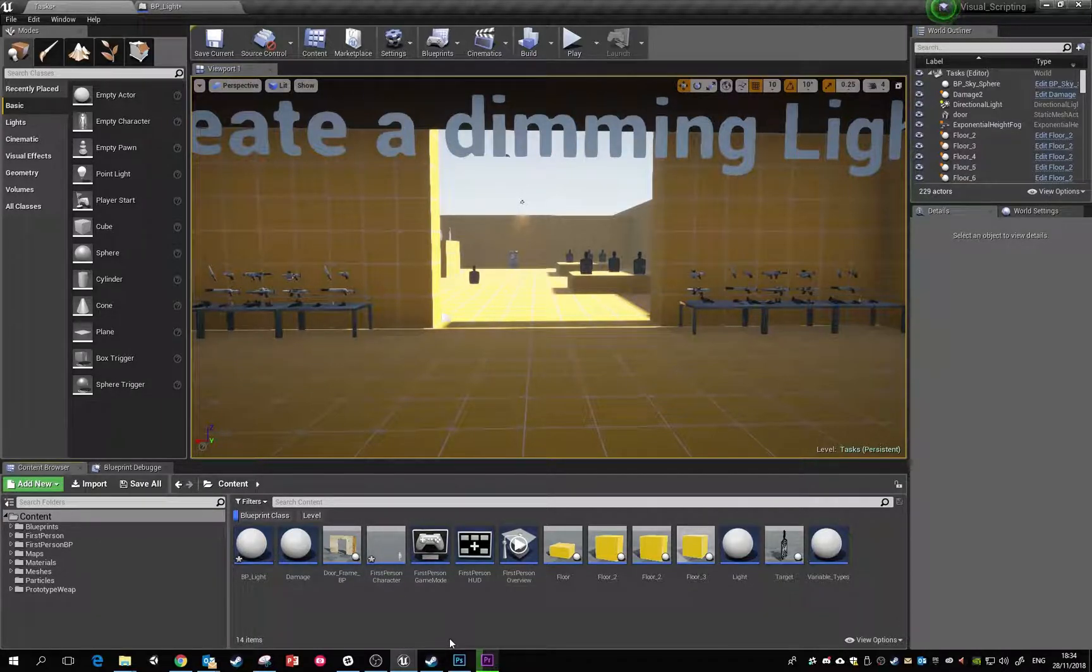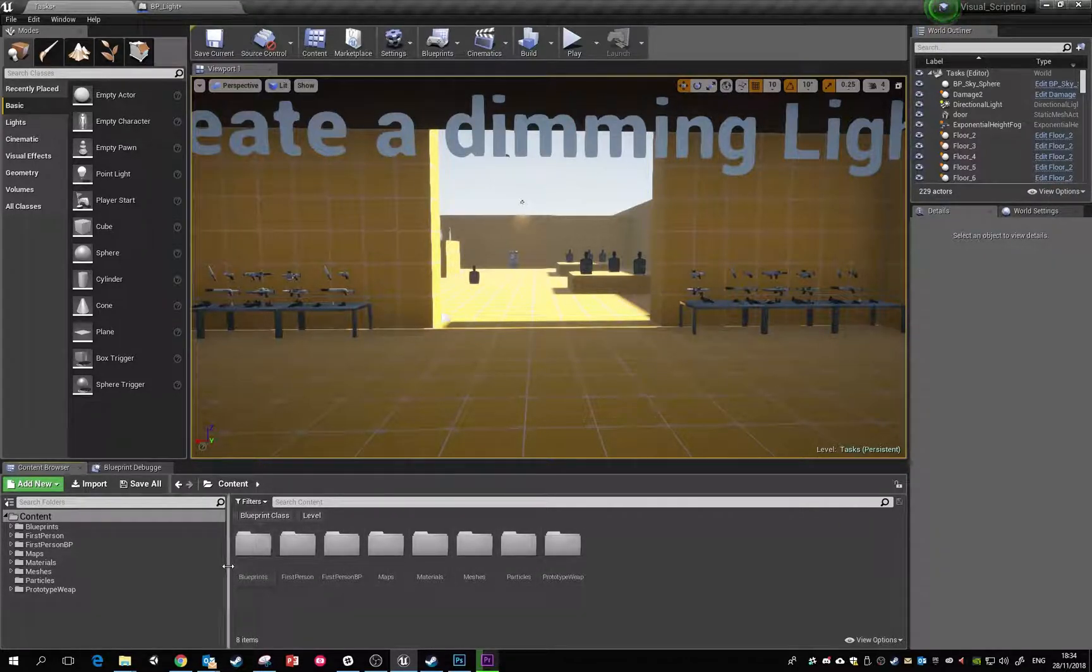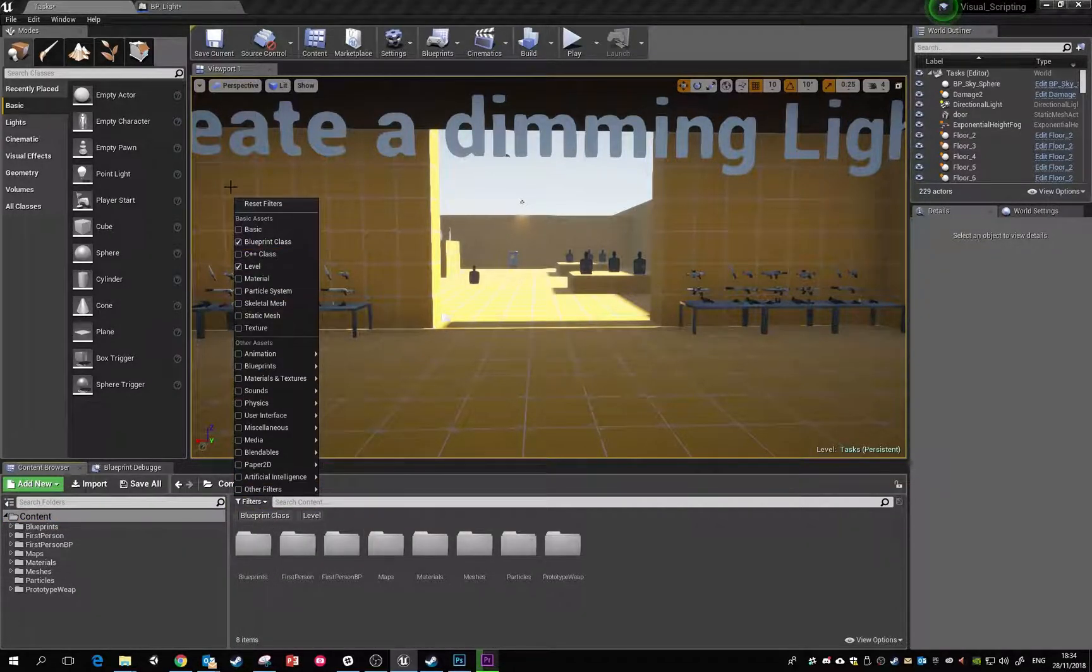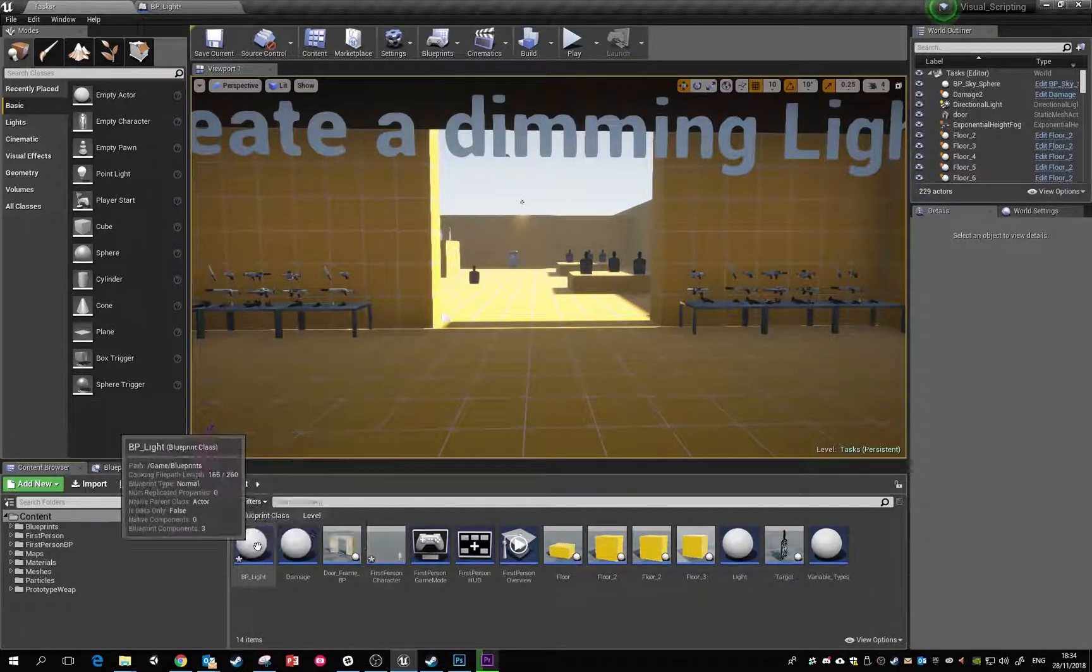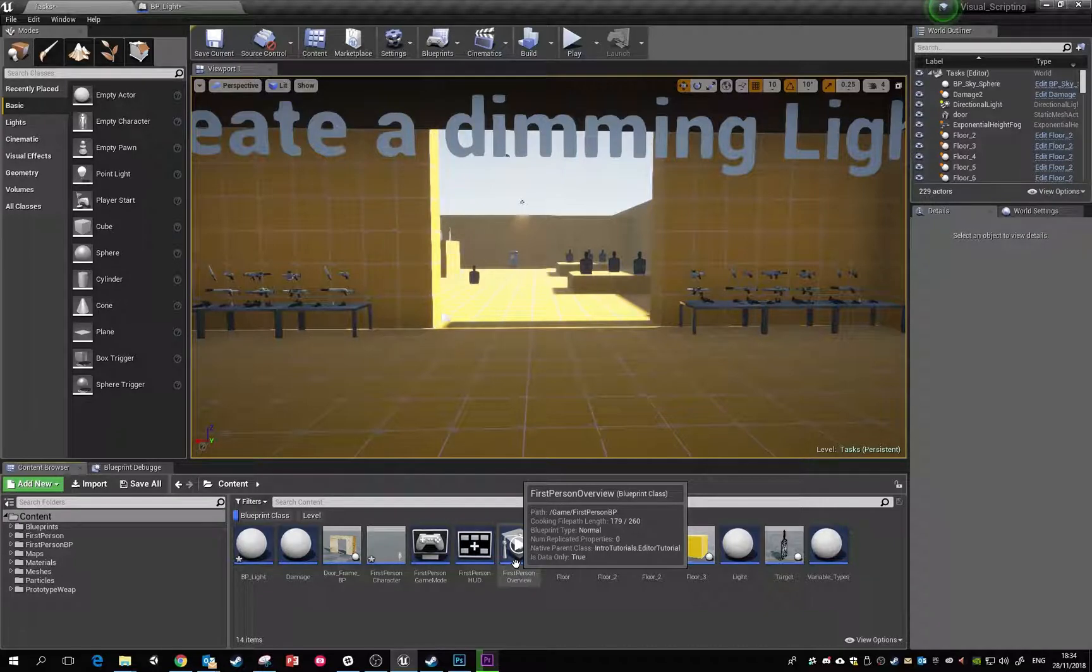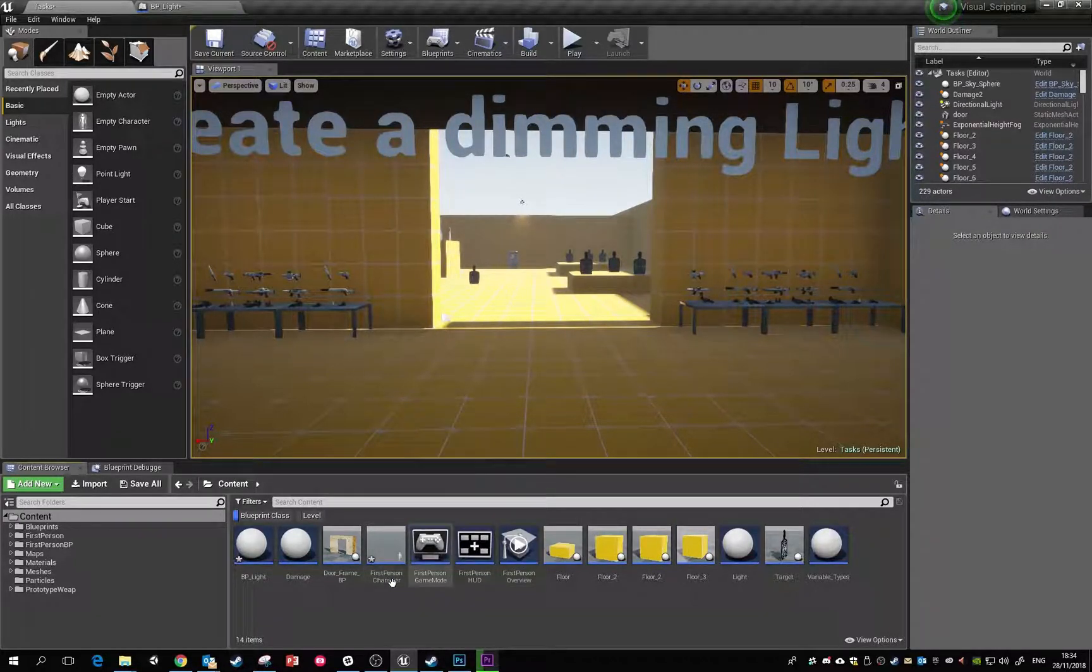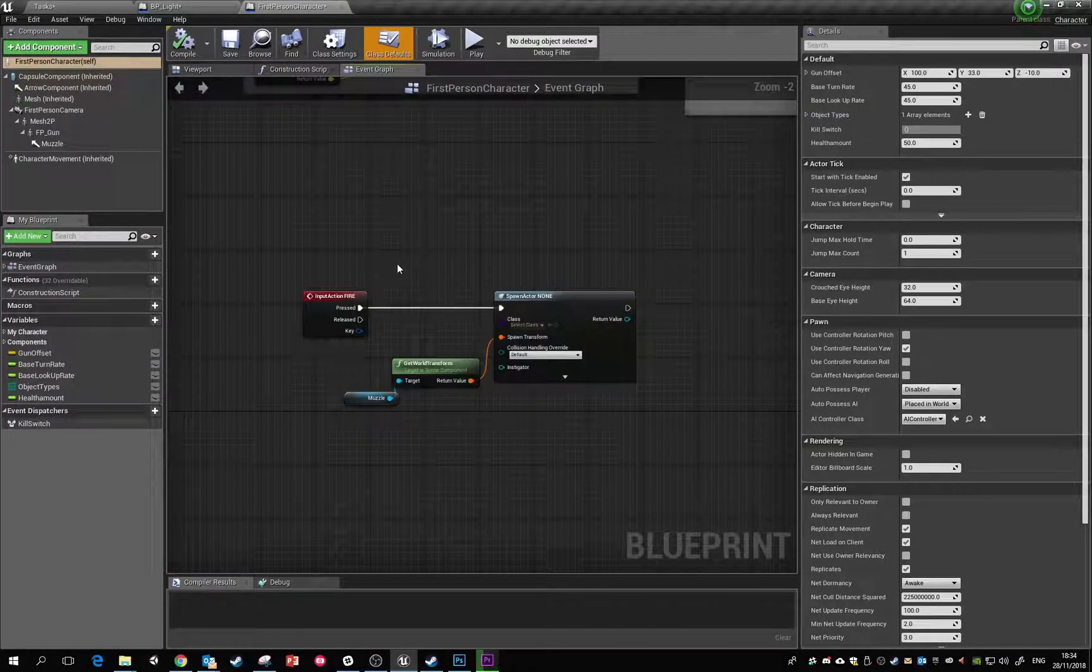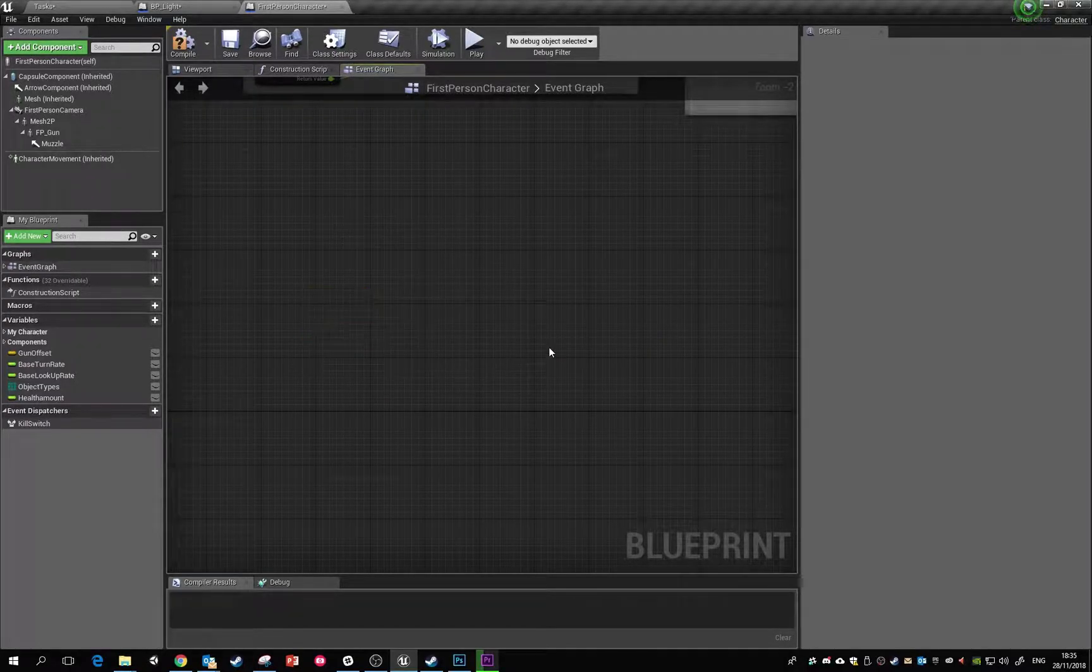I'm going to filter by blueprint class, so now I'm only looking at blueprint classes inside my content folder. For this one, we're going to use a first-person character. Double click to open it - there's one I made earlier. We have our stick input setup and movement setup. We're going to move down here and work in this little area.